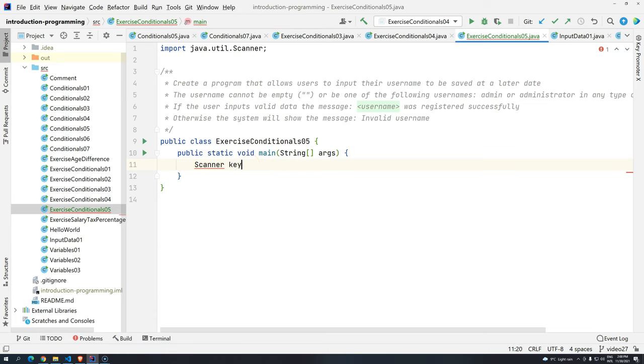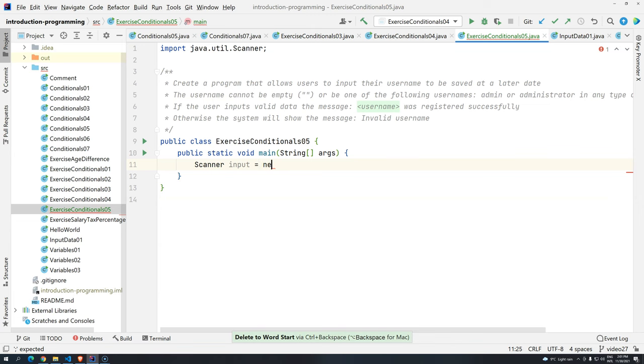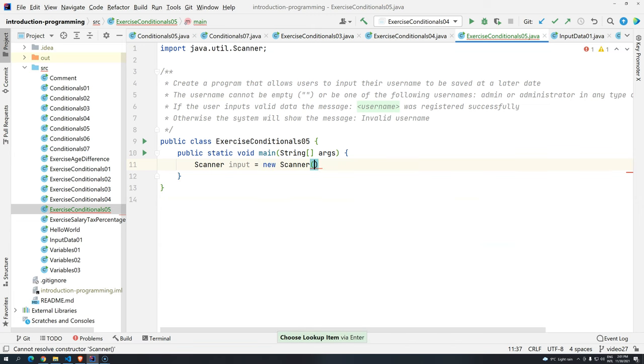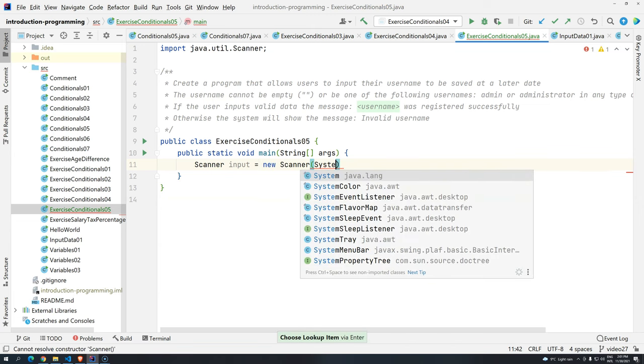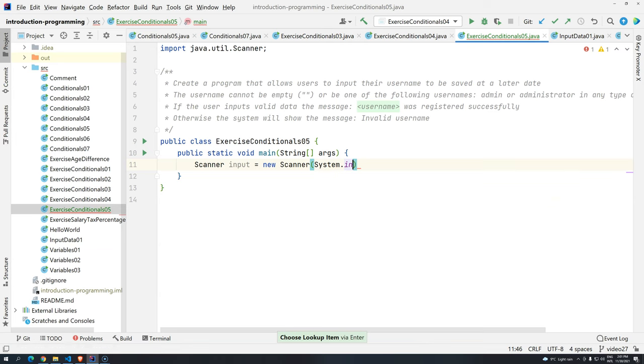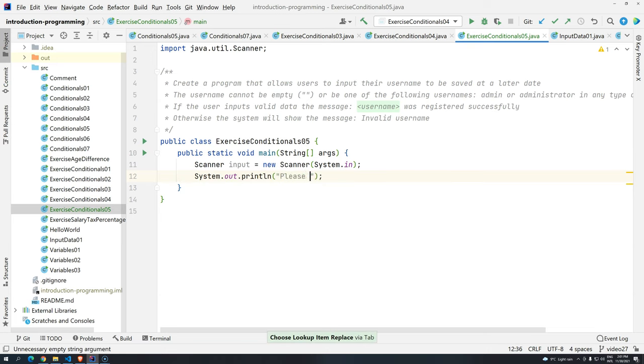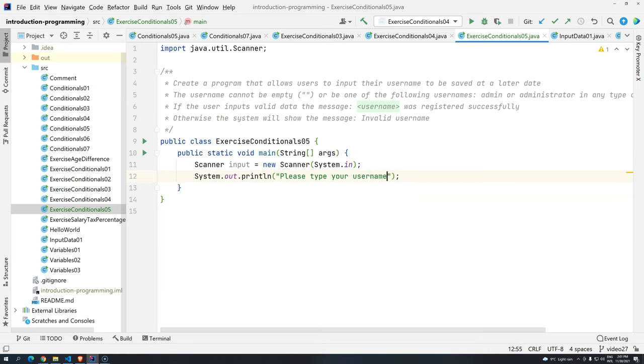And then we have here keyboard, actually, let's put input, and then new scanner and system.in. So we are allowing this input to read messages from the keyboard. Now we need to give a nice message because we are going to read something. So let's just add here, please type your username, or select your username.